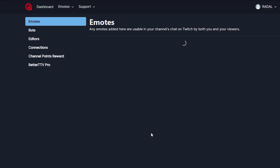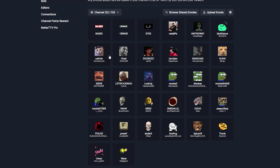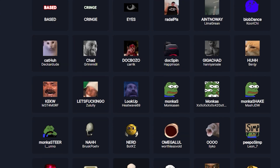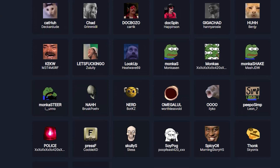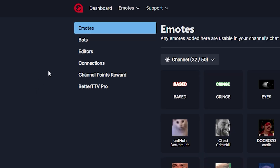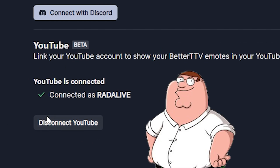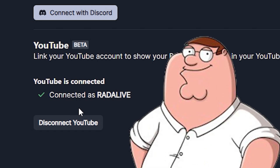It now sends you back to the Better TTV homepage where you should be logged in. As you can see, there's a bunch of emotes on my screen — if you're new to Better TTV, you shouldn't see any emotes here. Do not forget to click on Connections and connect your YouTube account to Better TTV, otherwise you're not able to use Better TTV in YouTube chat.